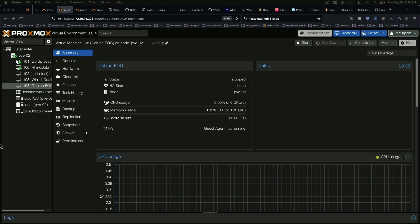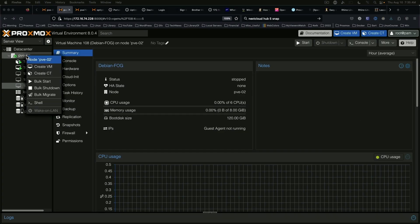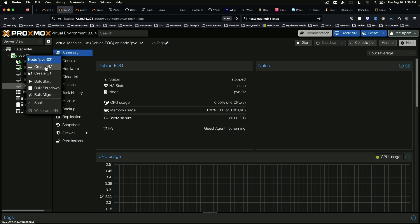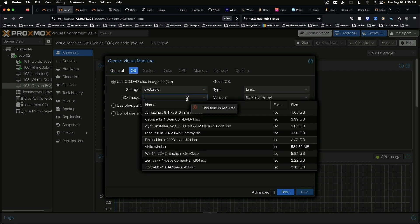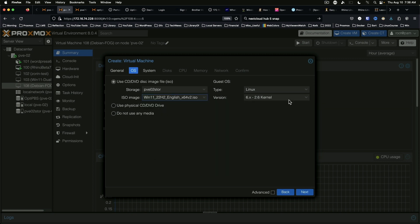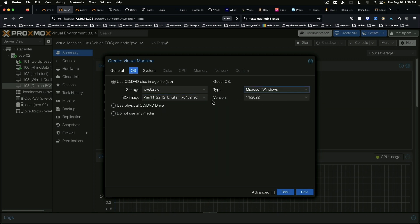Here we are on our Proxmox. We are going to create a new VM and we're going to call it win11demo and select the OS. This is going to be the Windows 11 22H2 ISO. We're going to change the type to Microsoft Windows and version 11 2022 is fine.